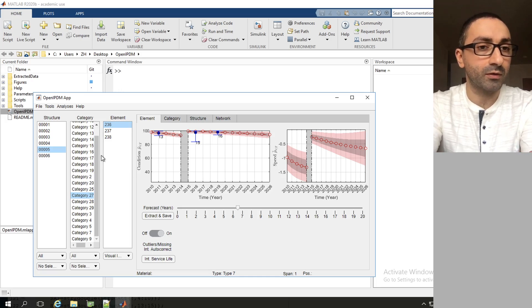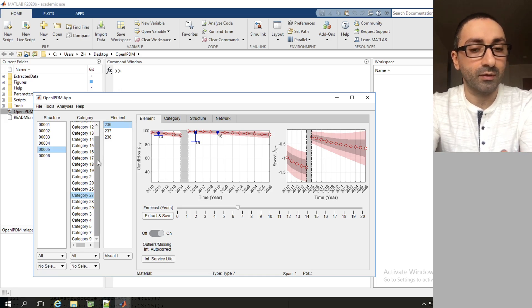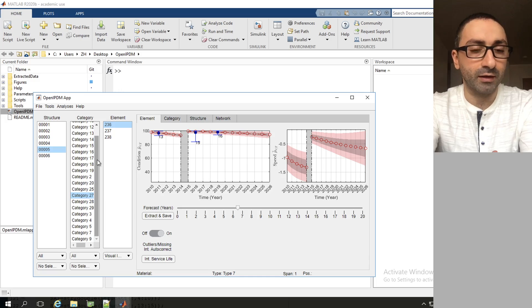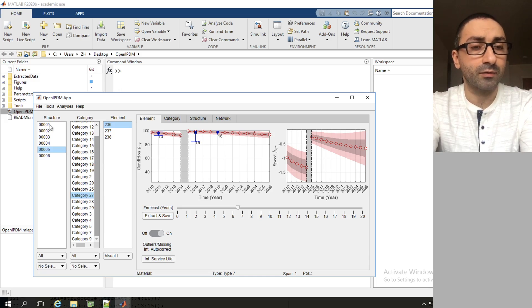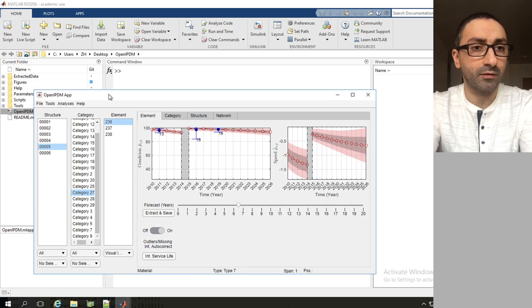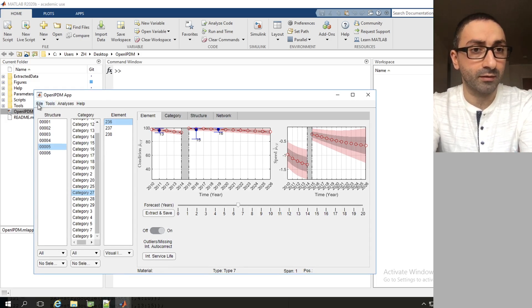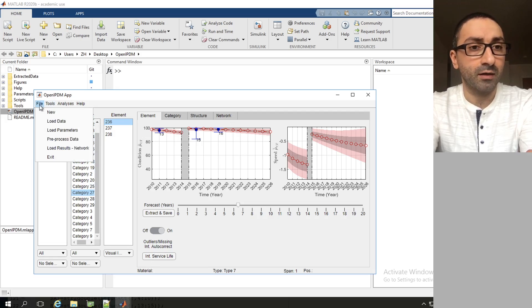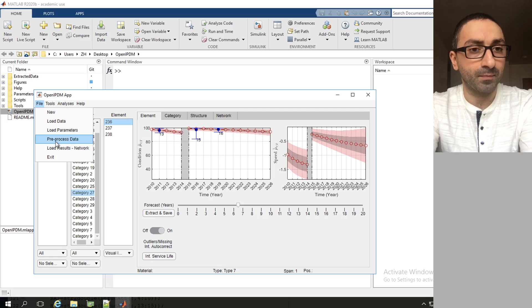In order to bypass loading the files each time, what we can do is go to the main interface of OpenIPDM after loading the data and after having all the files ready loaded, we go to file and click on pre-processed data.